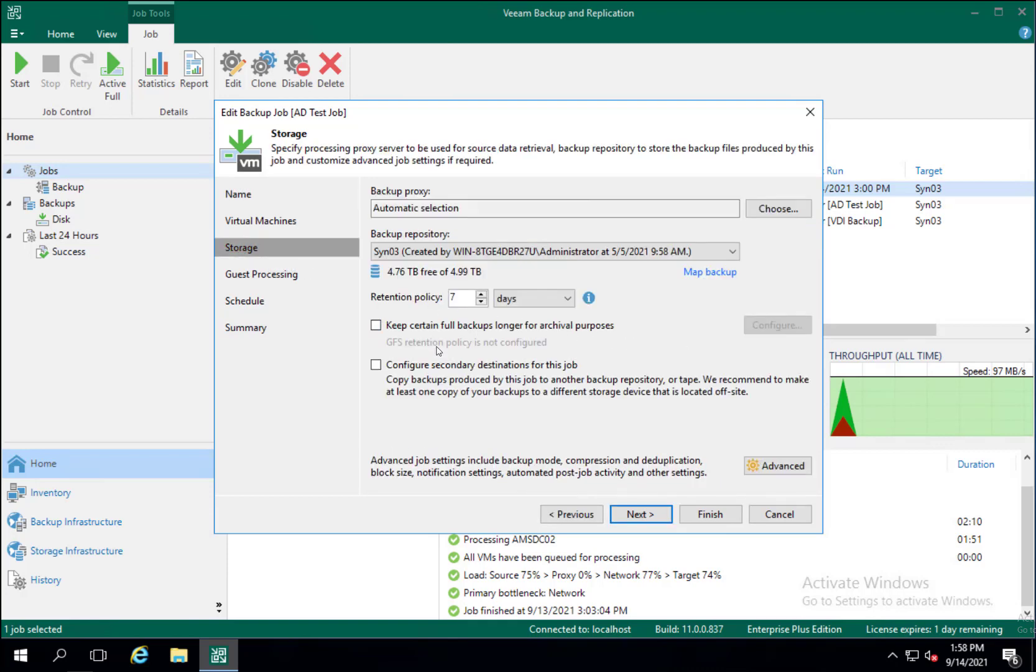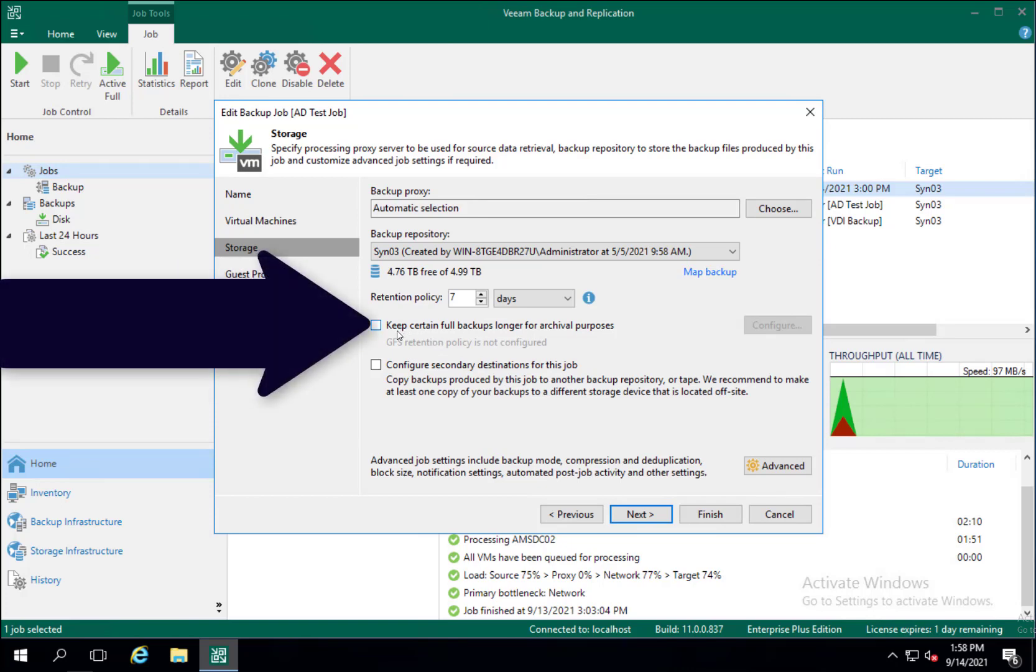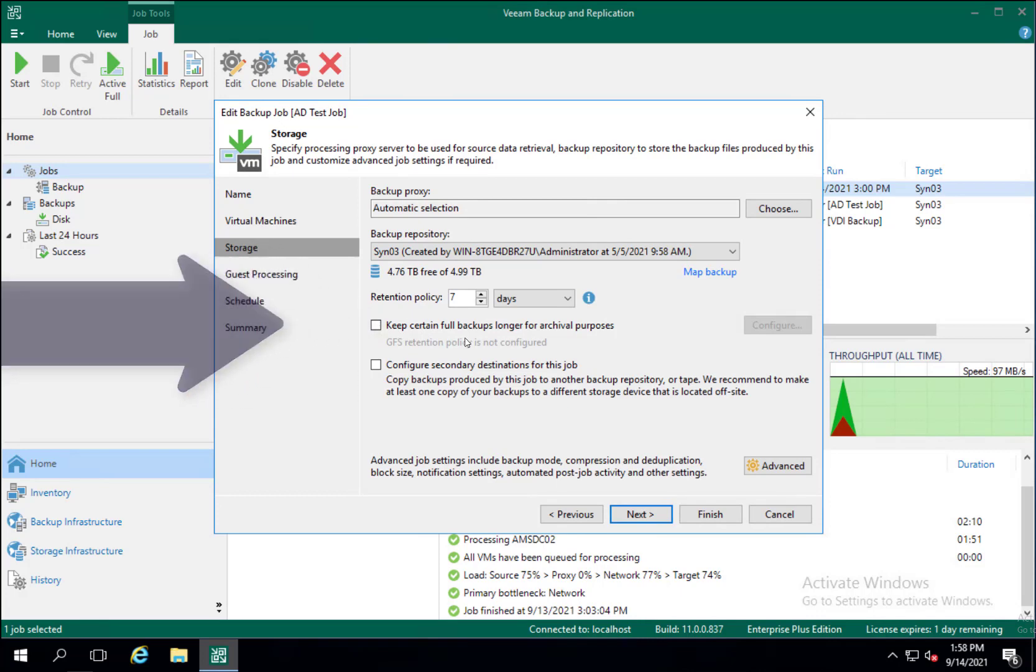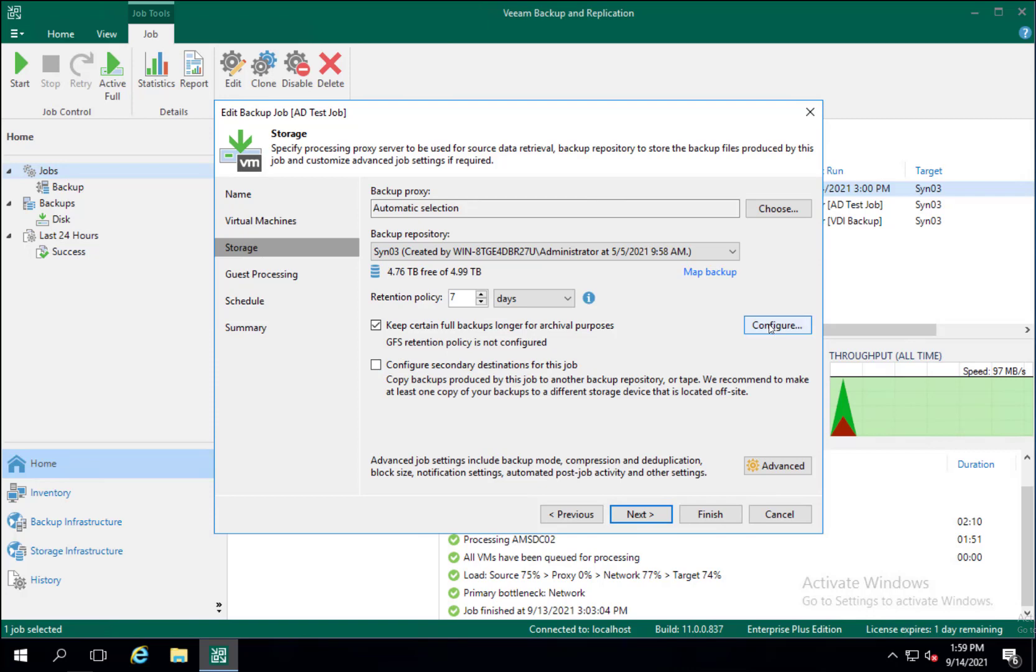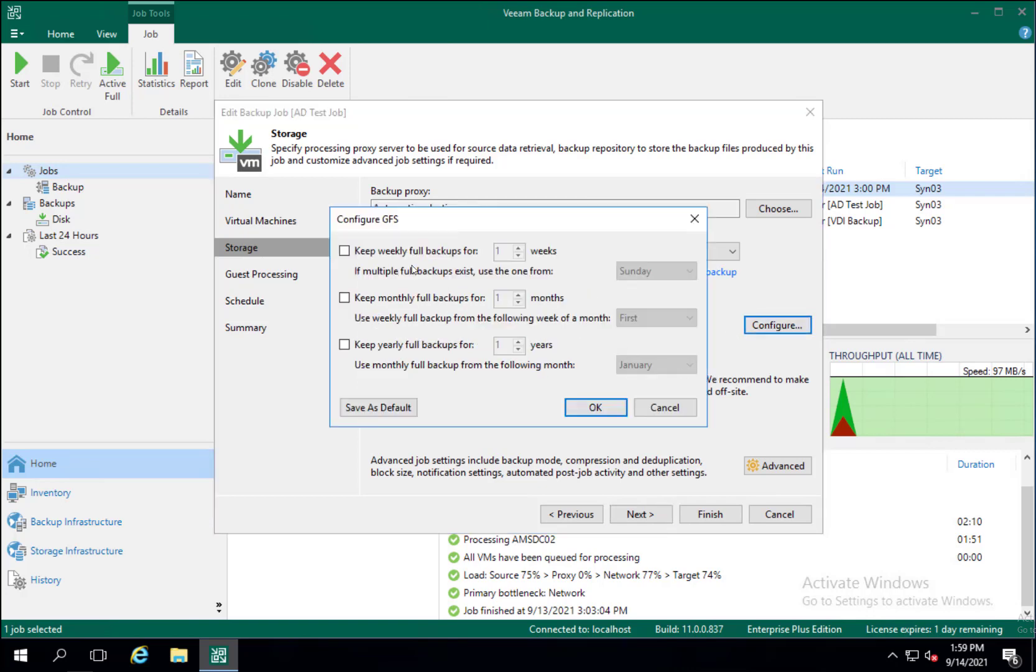For archiving, what we are going to be looking at for the purposes of this video is this checkbox right here where it says keep certain full backups longer for archival purposes. So give that box a check and it will most likely be warning you GFS retention policy not configured. Then you just go to this configure button to the right and you'll tell it what archiving you want to have.